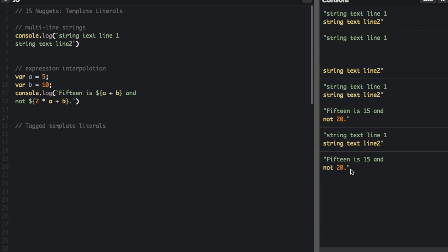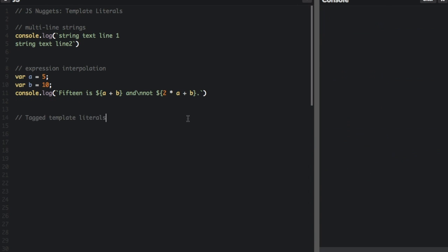The next thing I want to talk to you about is tagged template literals. This is basically passing a template literal into a function. Let me show you.